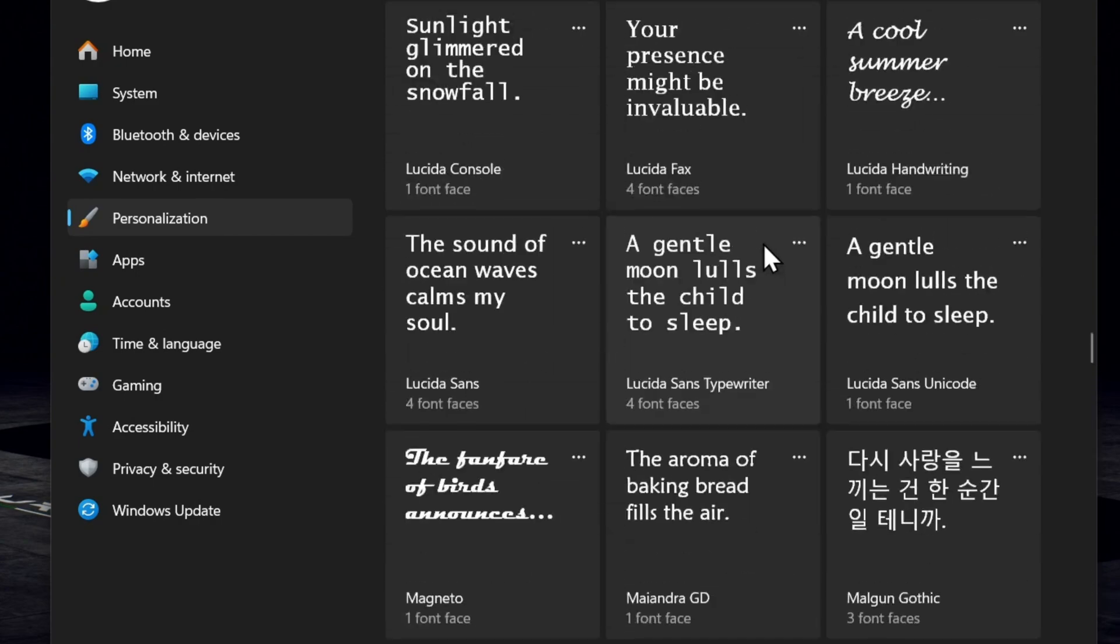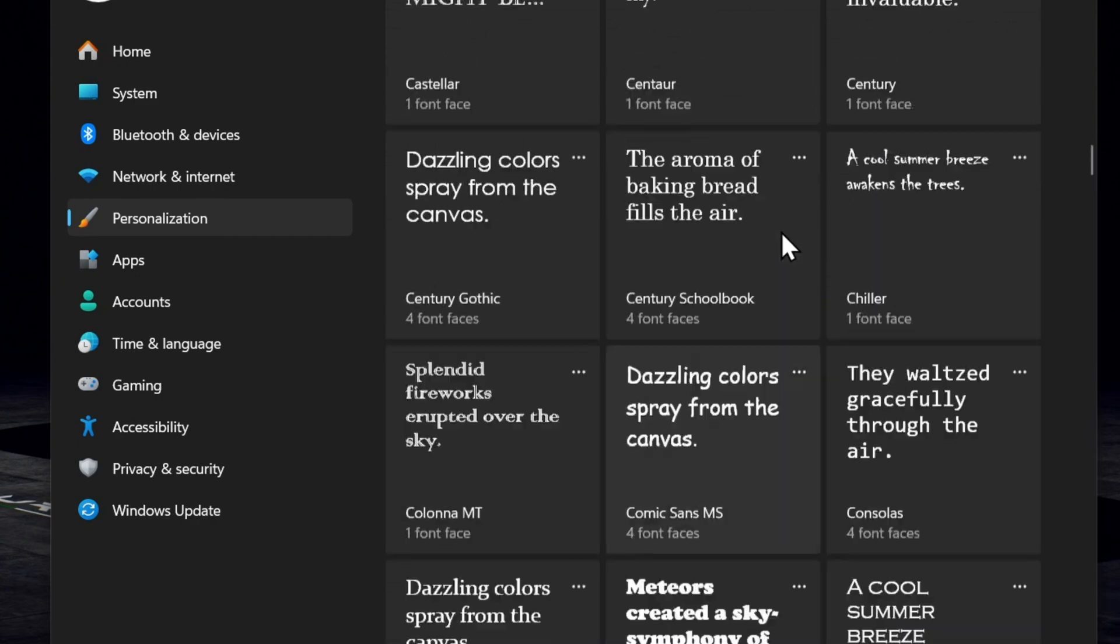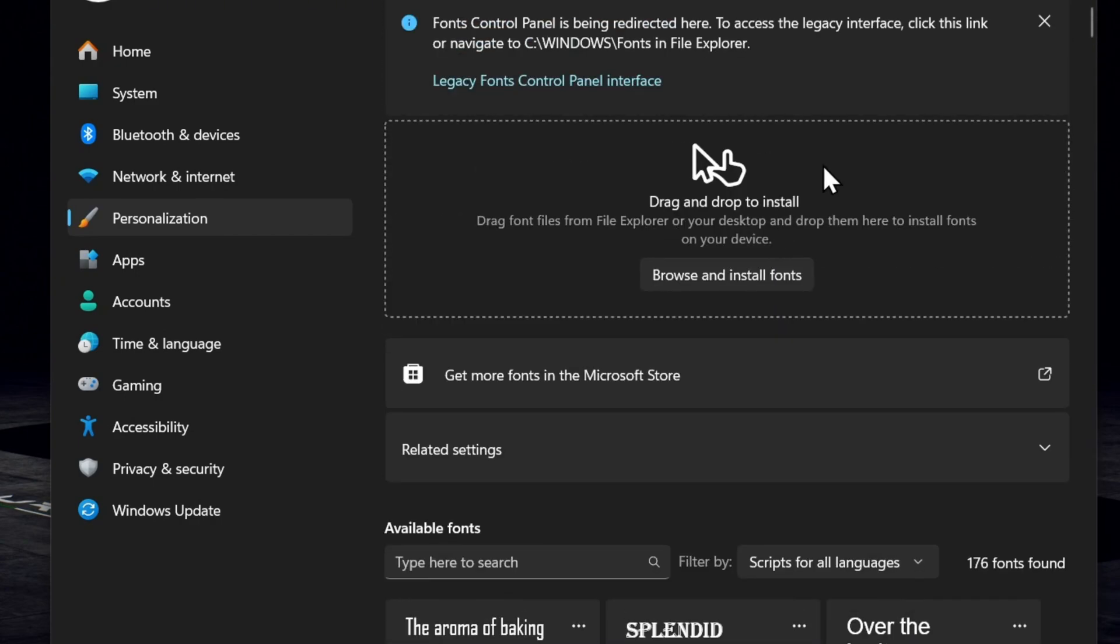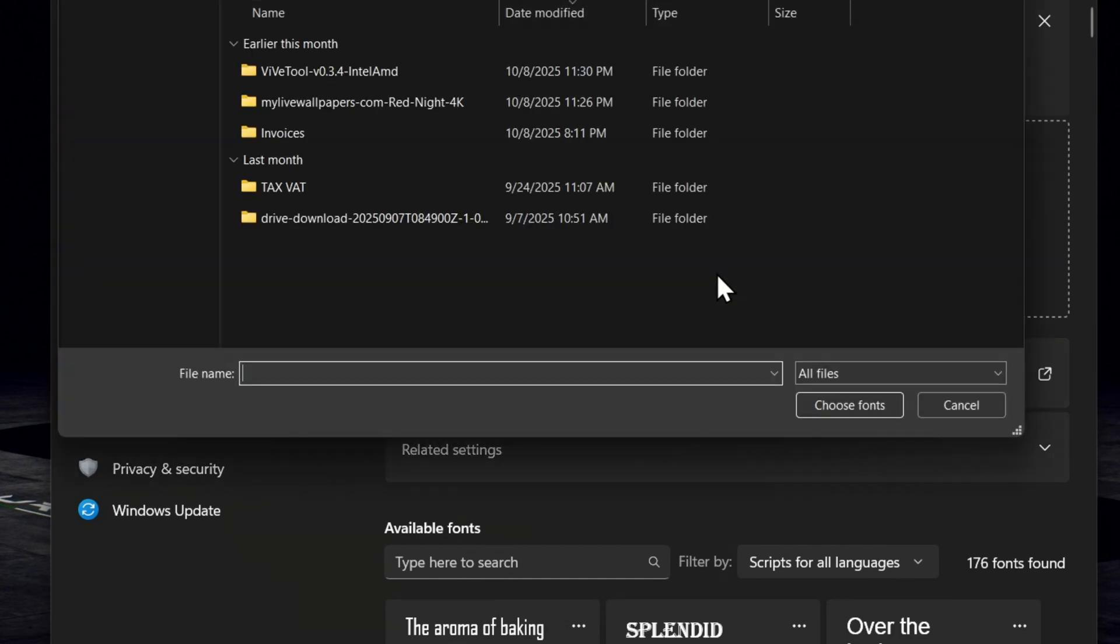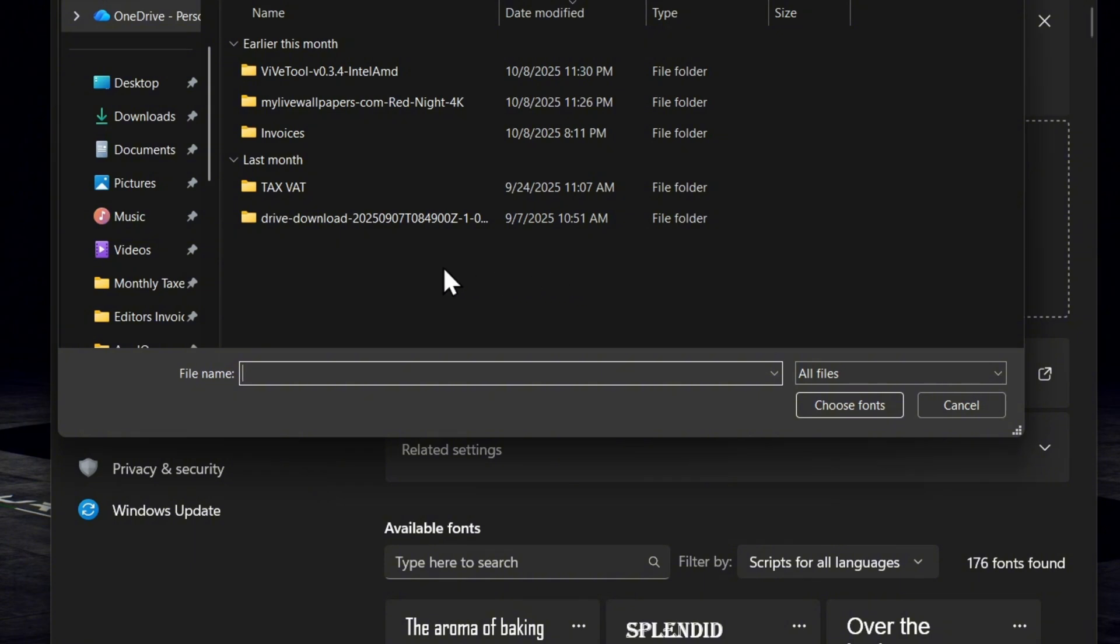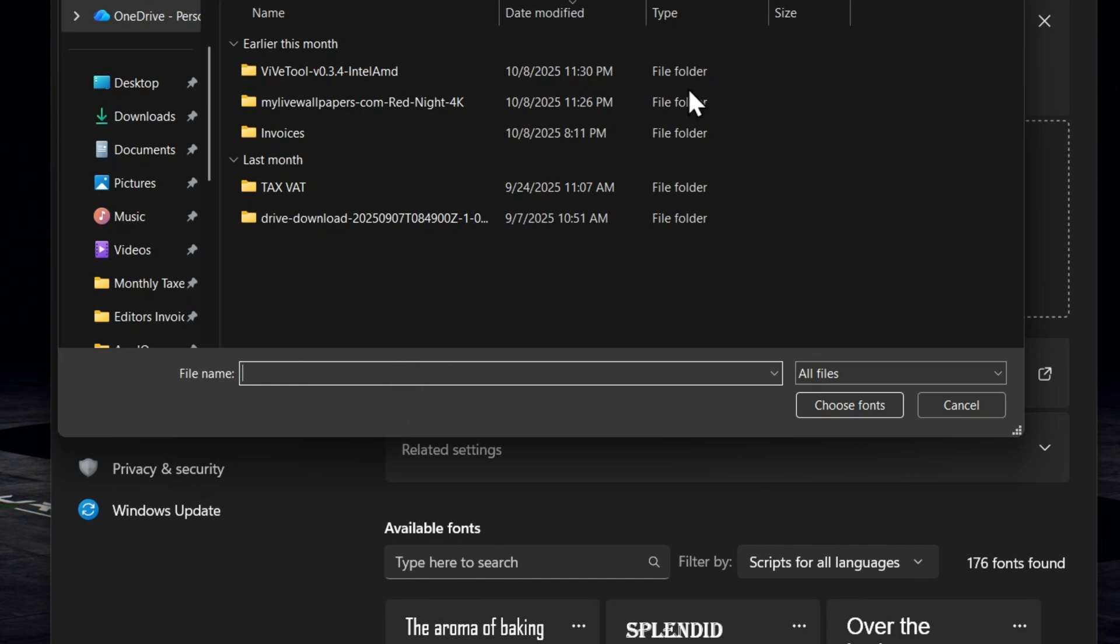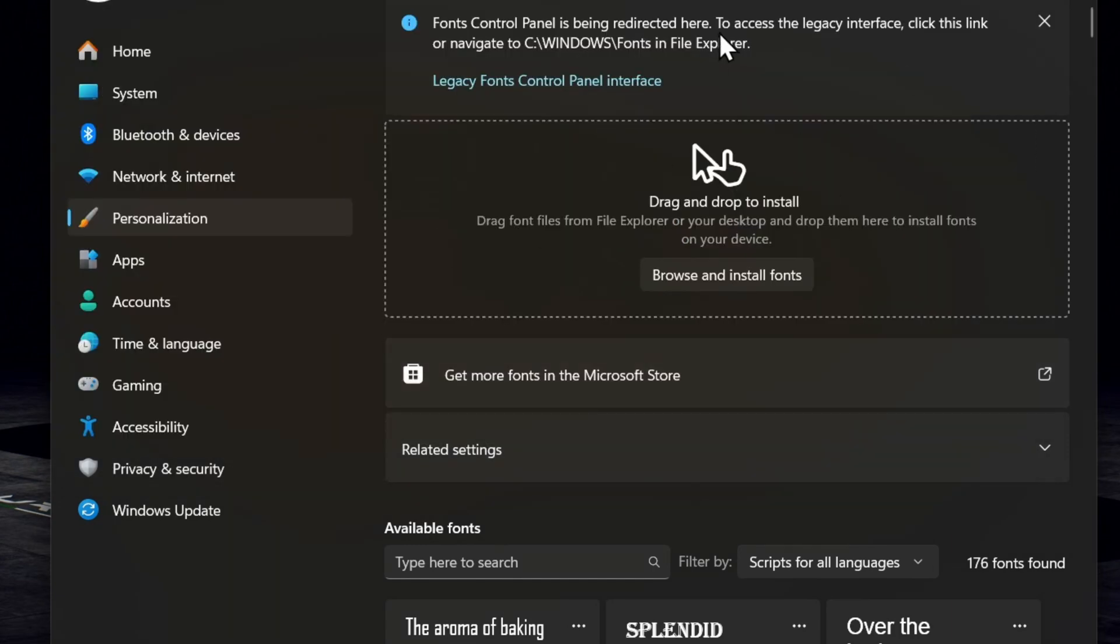Additionally, if you want to use something more specific, you can simply click on Browse and Install Fonts. That will open your File Explorer. If you have any fonts on your PC that have been downloaded, you can easily browse and install that font.